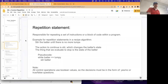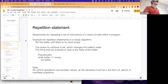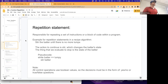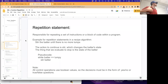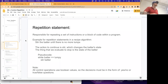Repetition statements are responsible for repeating a set of instructions or block of code within a program. An example in terms of recipe algorithms - which is an intuitive model - would be something like 'stir the batter until there are no more lumps.' That represents an instruction where you repeat the action of a single stir until the terminating condition occurs: when the batter is no longer lumpy.